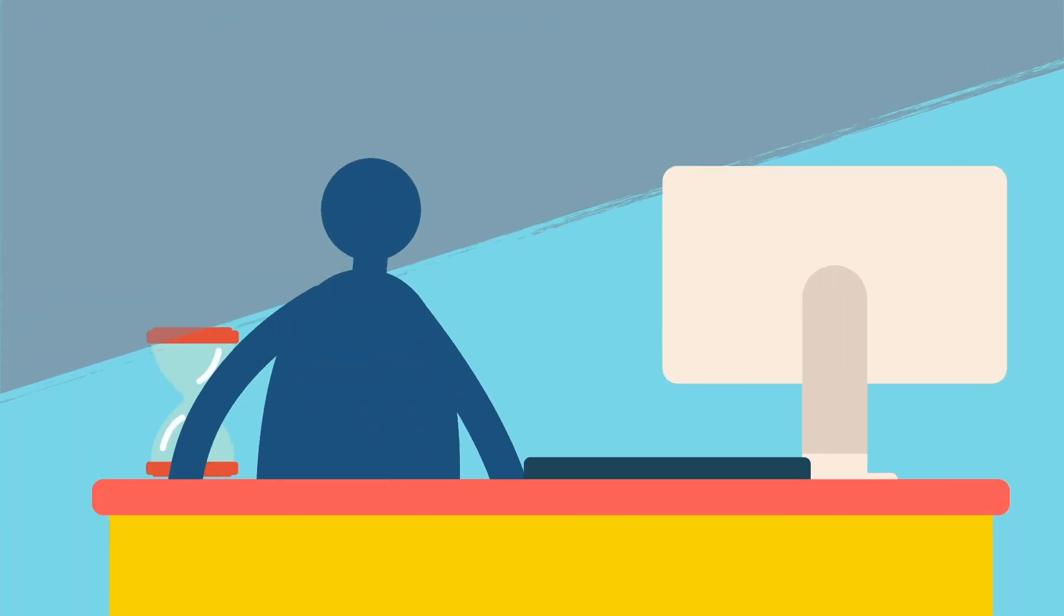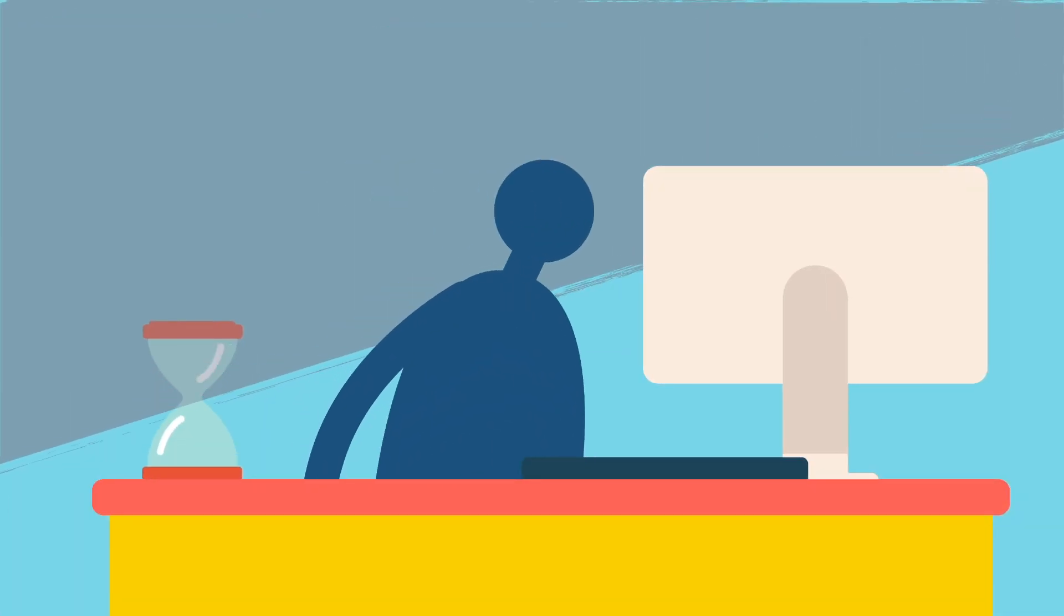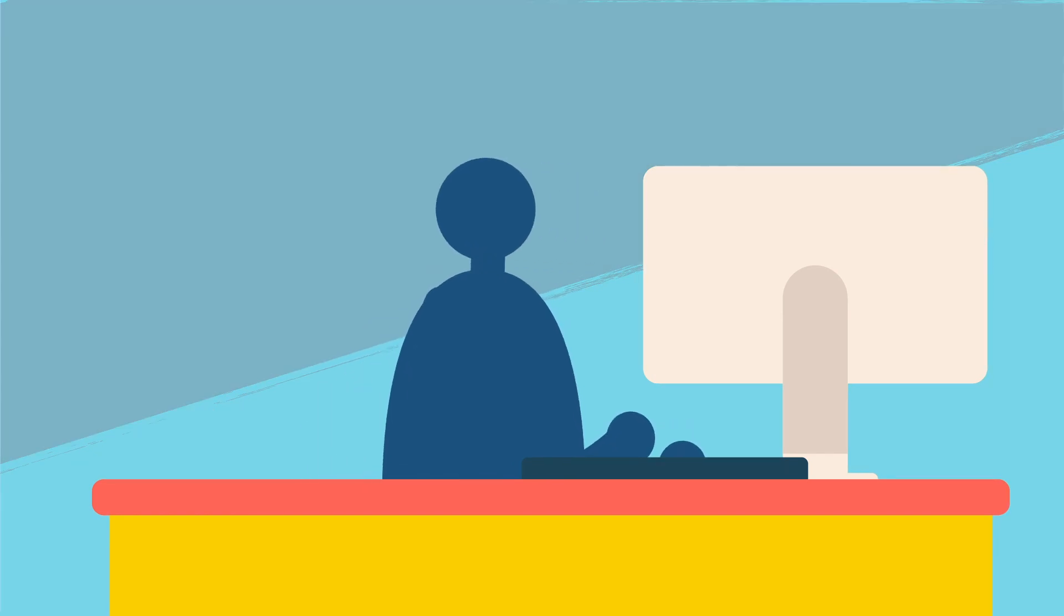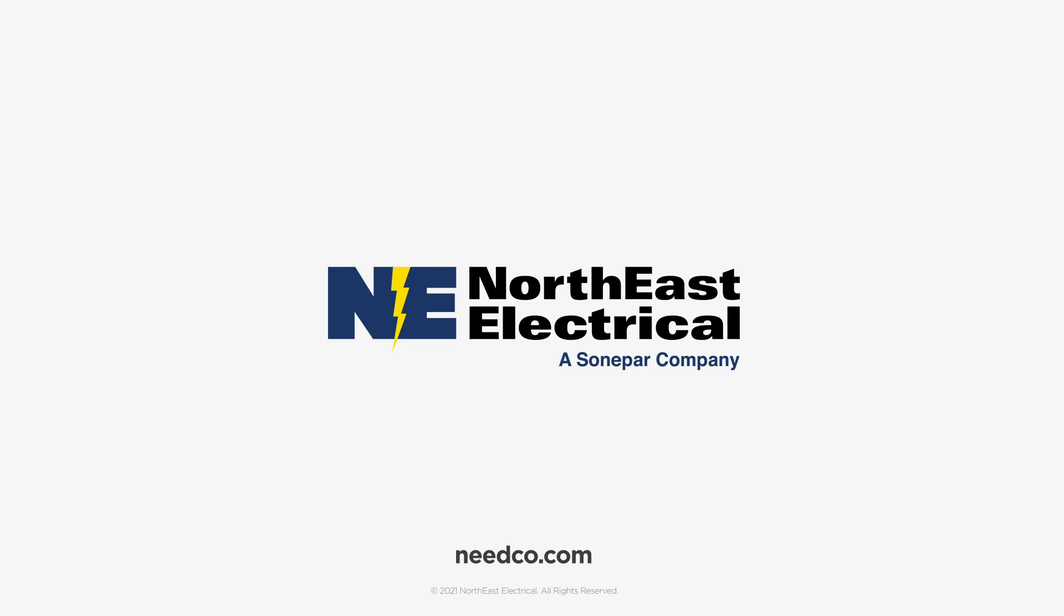Spend less time fussing with orders, and more time focusing on what's important to your business with product lists. To learn more, reach out to your local Northeast Electrical rep today.